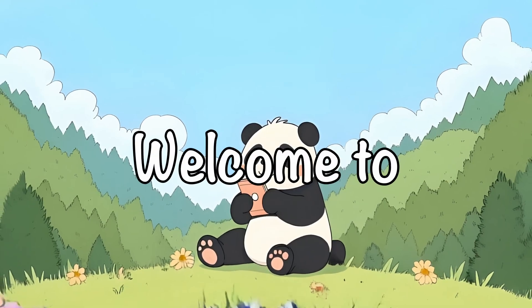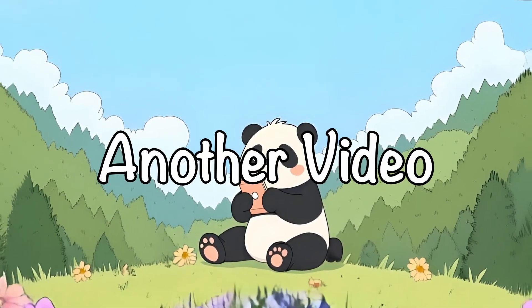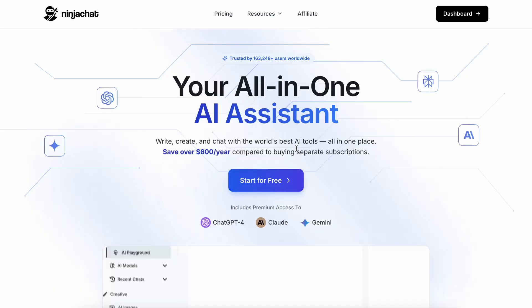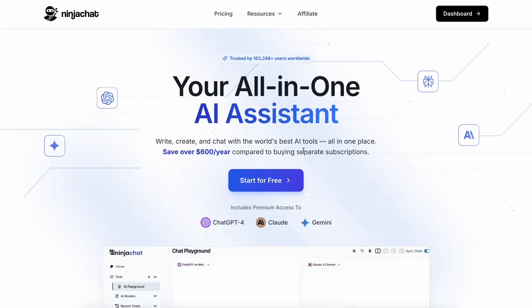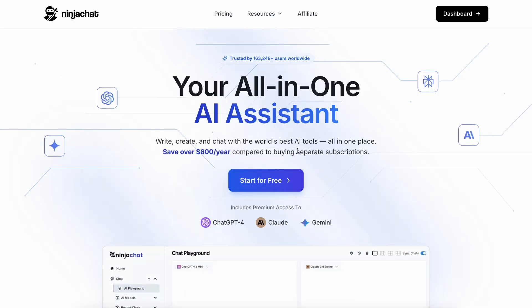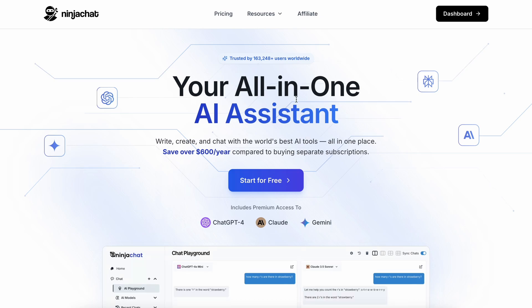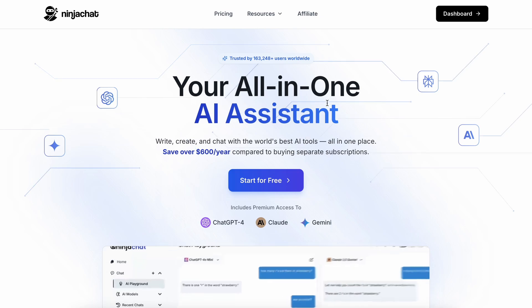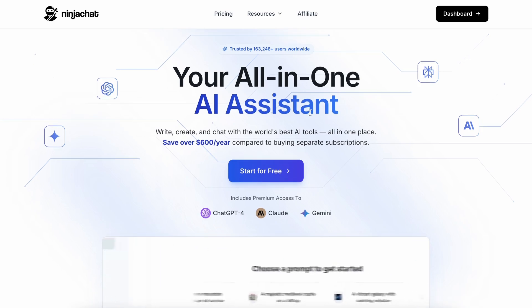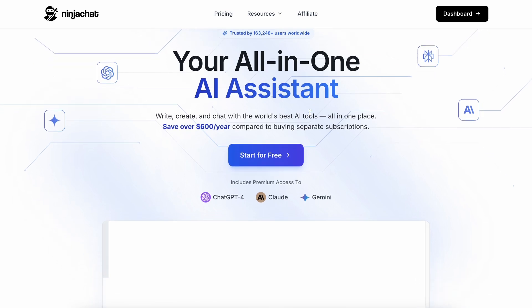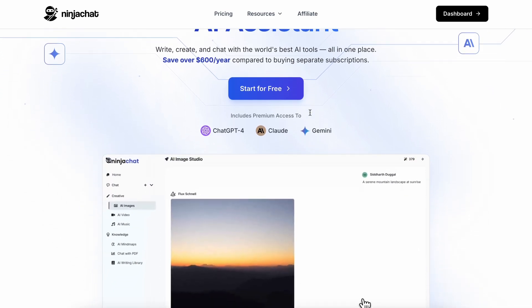Hi, welcome to another video. I covered NinjaChat before, but recently it has gotten some new upgrades like the new DeepSeek V3 model, AI mindmaps, better AI image studio, and much more, and I wanted to talk about it.